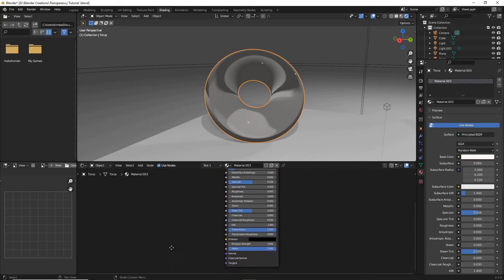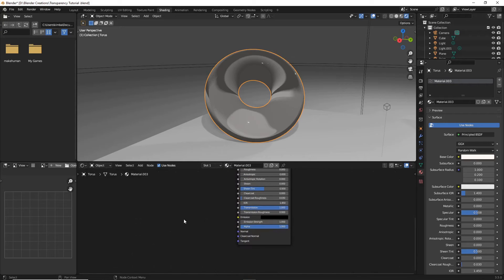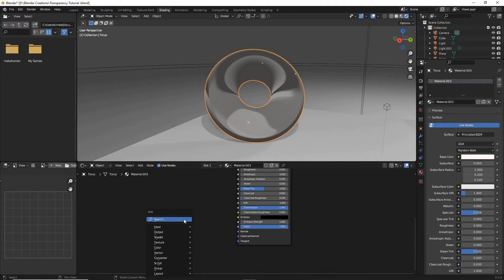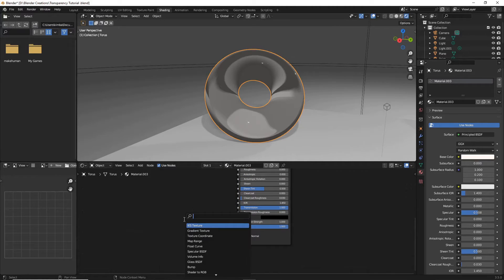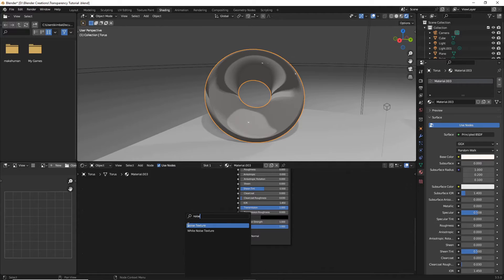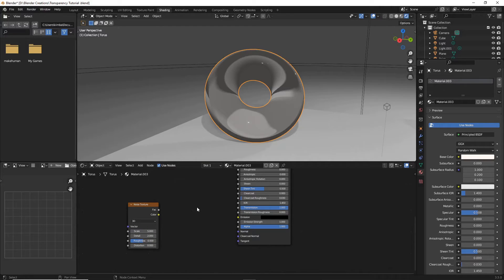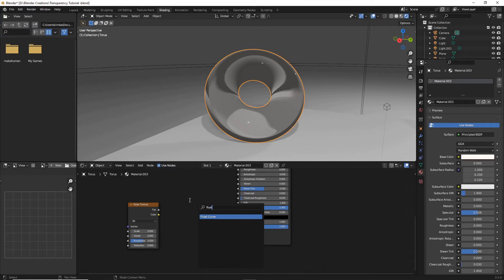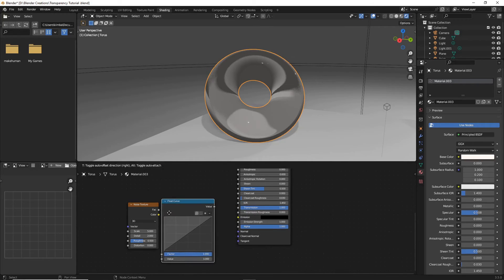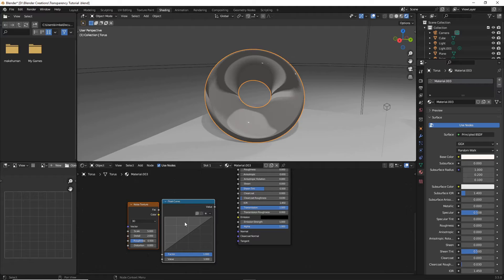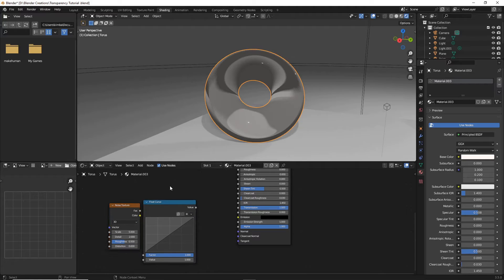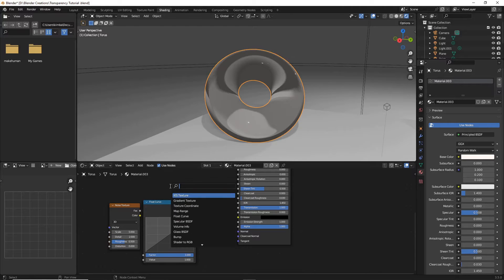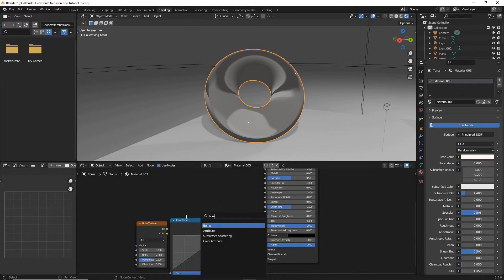Now with that glass I'm going to do Shift A while in shading and then search for noise texture. And now I'm going to do Shift A search and I'm going to search for a float curve and then one more Shift A and search for a bump.